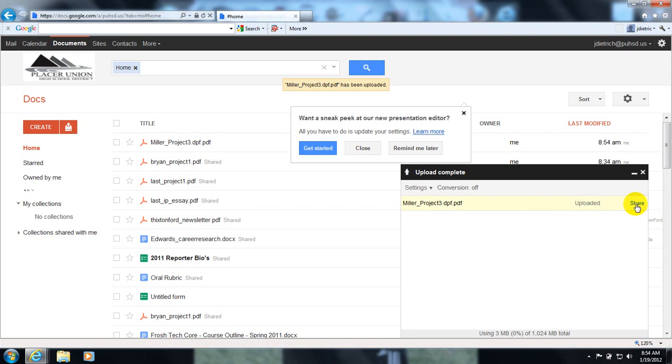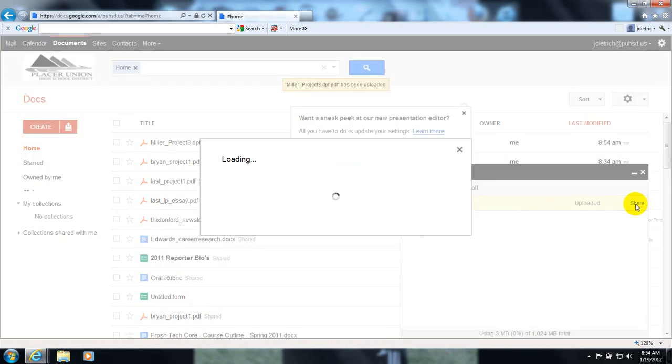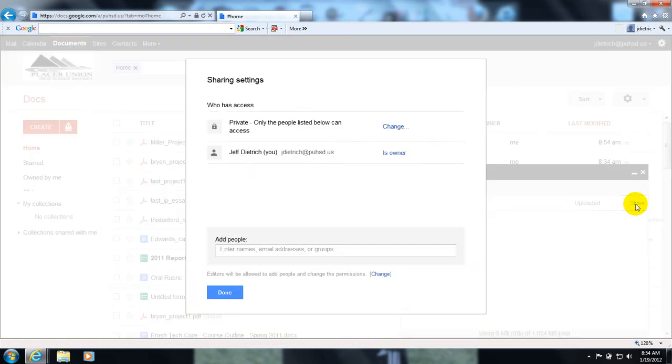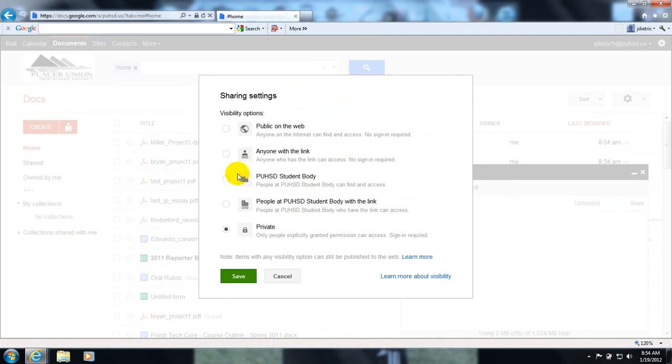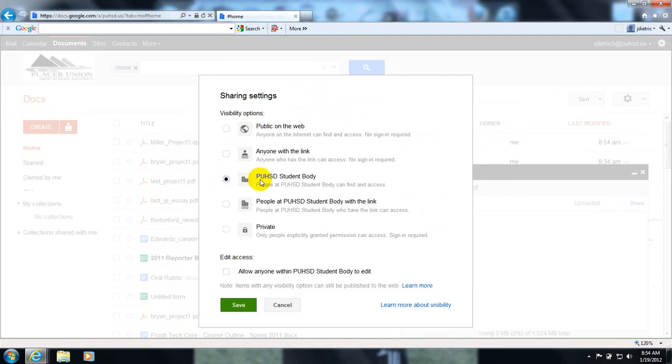The next step is to share this document correctly by clicking on share, making sure it is accessible to people other than you. Right now by default it's set to private. But if you're creating a website that other people are going to look at, you need to change this private setting.